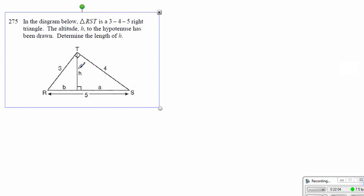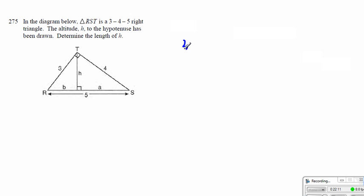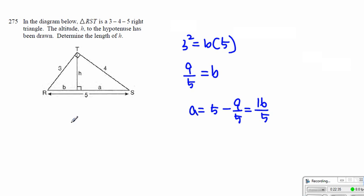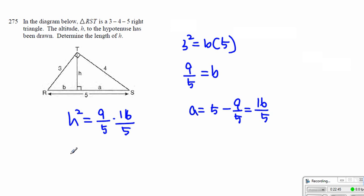Here, they want you to find the length h. We have to find b first. By the toothpaste method, 3 squared is equal to b times 5. Then b will be equal to 9 over 5. When b is equal to 9 over 5, then a can simply become the entire thing which is 5 minus 9 over 5. When you simplify, this will be equal to 16 over 5. Then h squared is equal to (9 over 5) times (16 over 5). Then h will be equal to — the denominator is 5, and this becomes 12 over 5.